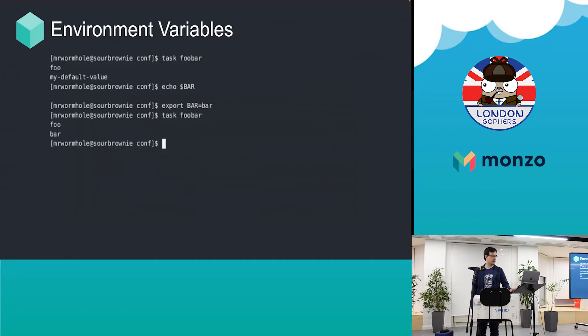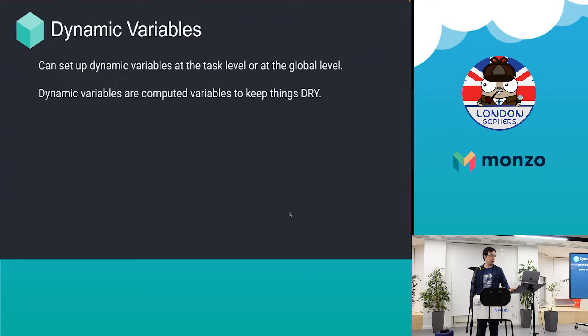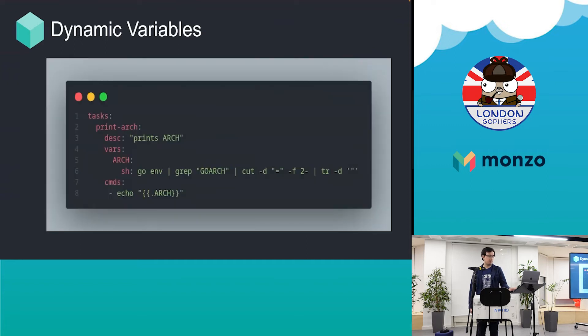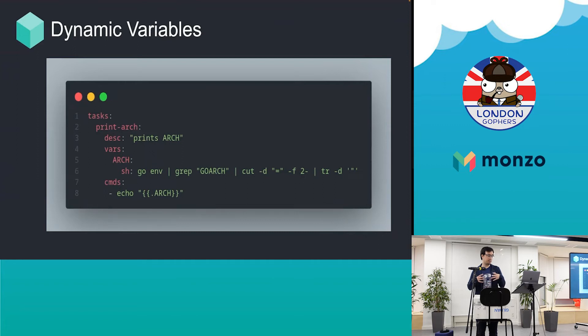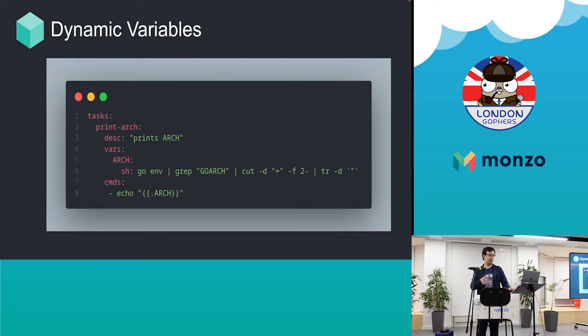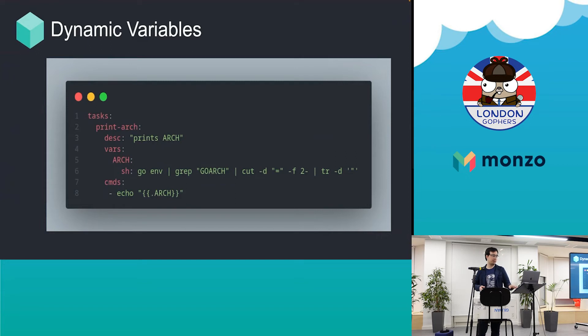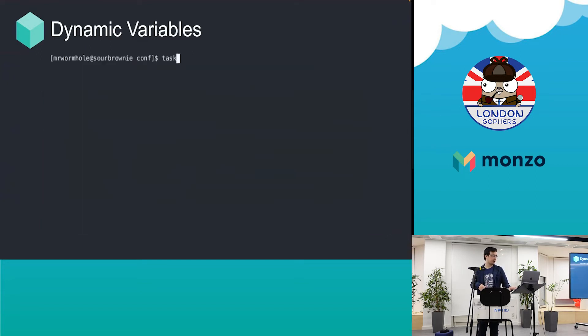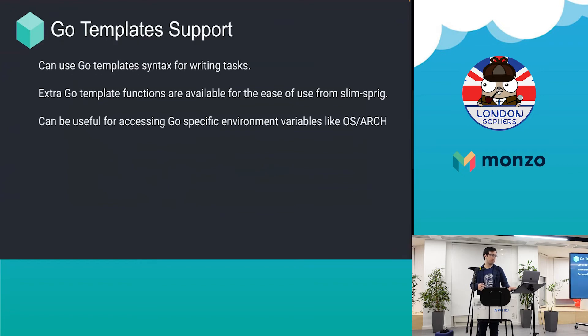Dynamic variables are similar but for computed variables. This gives you more space to write your variables and calculate them other than doing it in the command section, which is the main part about the task. It's preferred if you're using computed variables. This will give you whatever your architecture is.